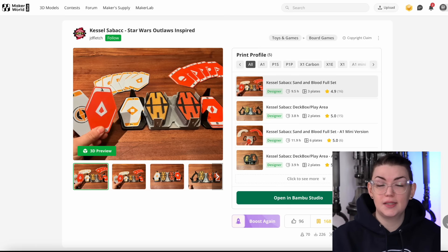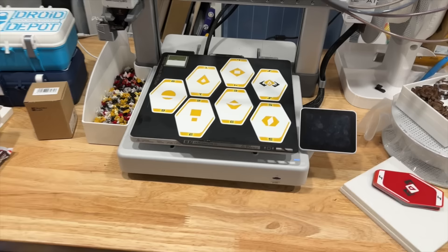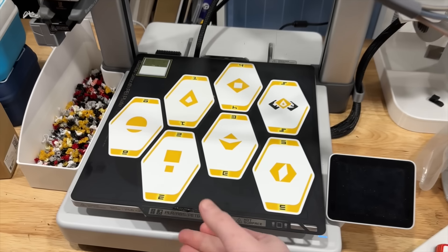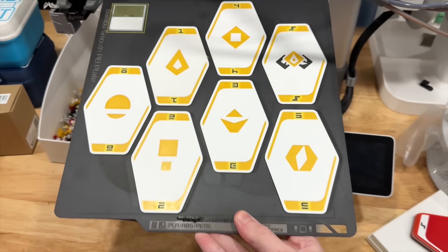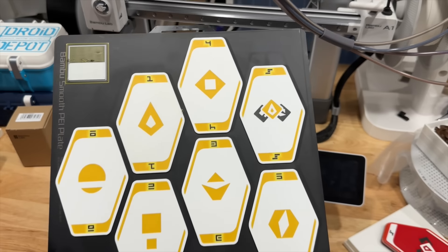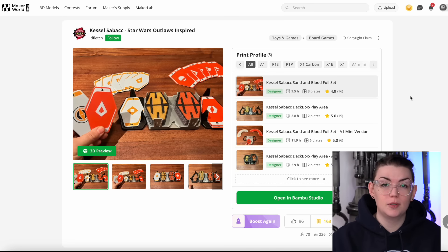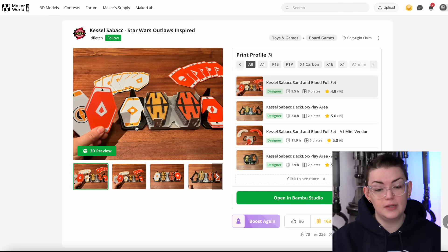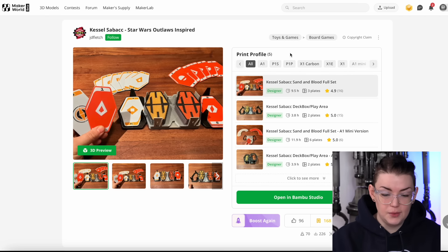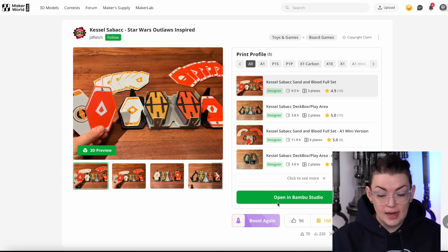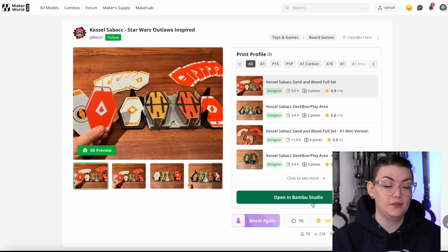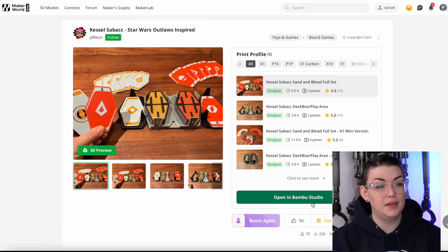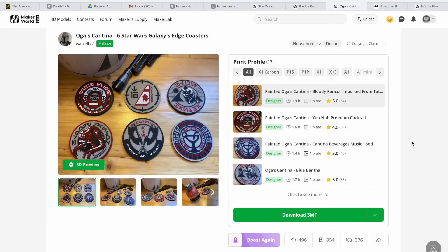One that I'm going to use as an example for this is actually something I'm currently working on printing and that is the Kessel Sabacc card game. This particular model is in multiple parts, so you have the cards themselves and you also have the card holder. On the side here you have different print profiles for various machines and down here you can just click on one and have it automatically open in Bamboo Studio. If you're on the phone app then you can literally just send it to the printer, but I'm going to be focusing on the computer.